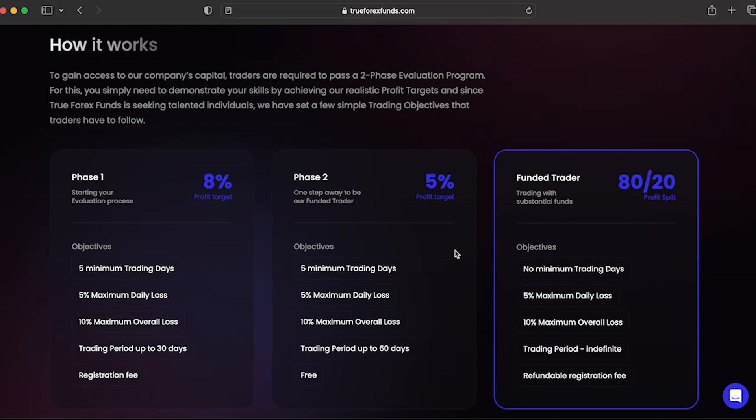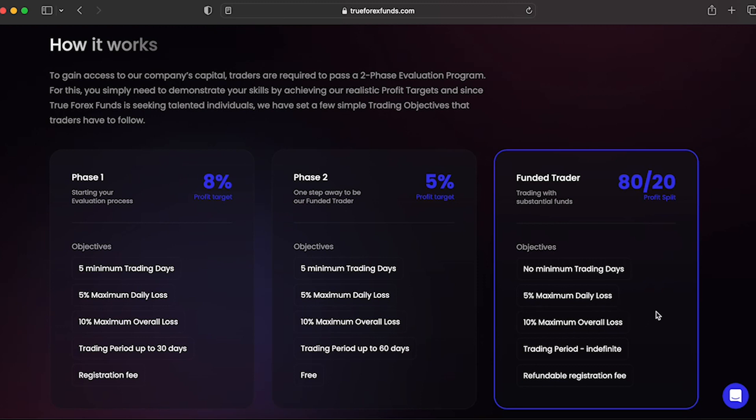By completing both evaluation phases, you are awarded a funded account where you have no profit targets. You are only required to respect the maximum daily loss of 5% and the maximum overall loss of 10%. Your first payout is 14 calendar days from the day that you place your first position on your funded account.